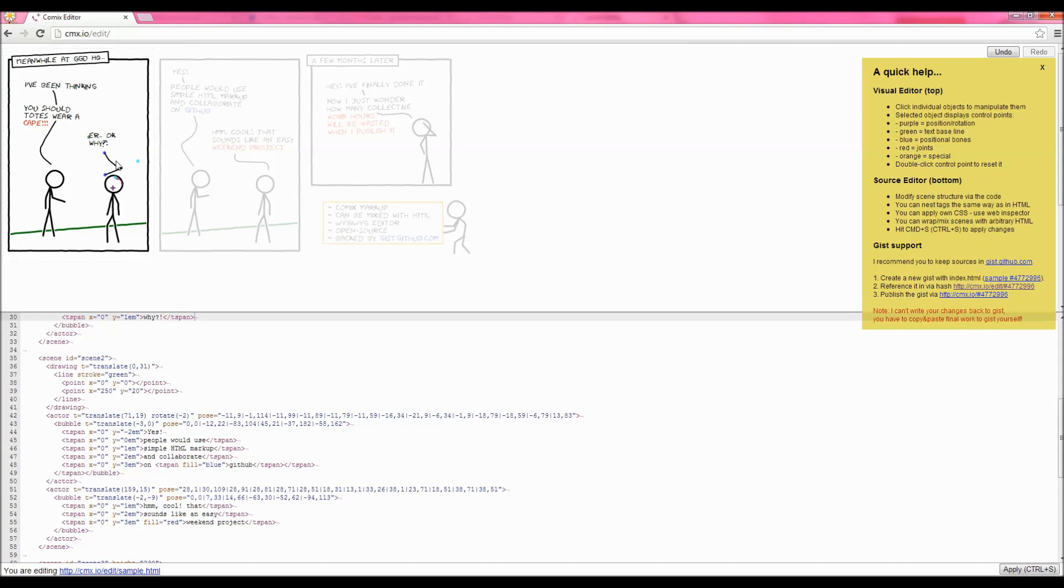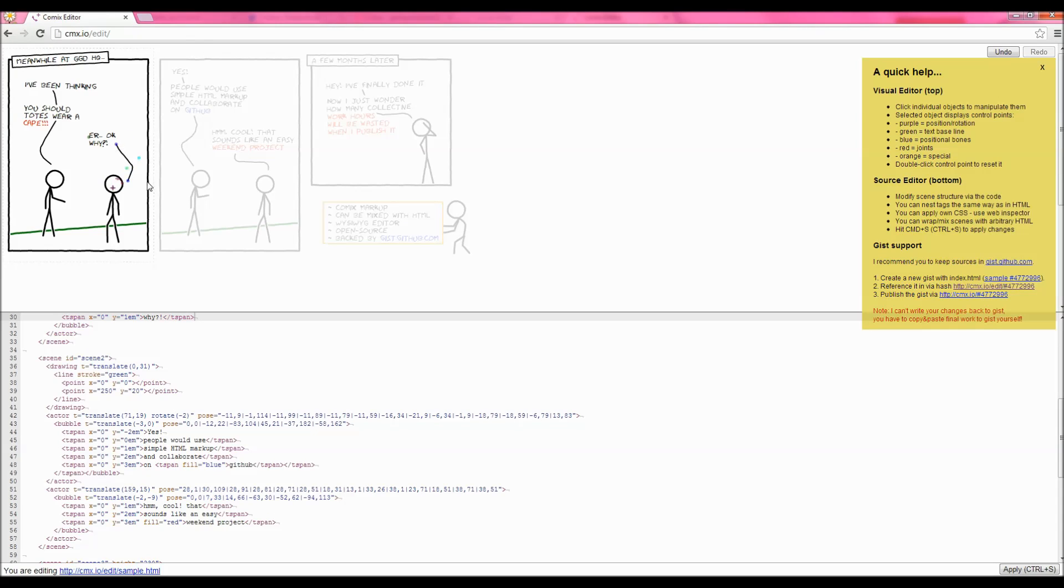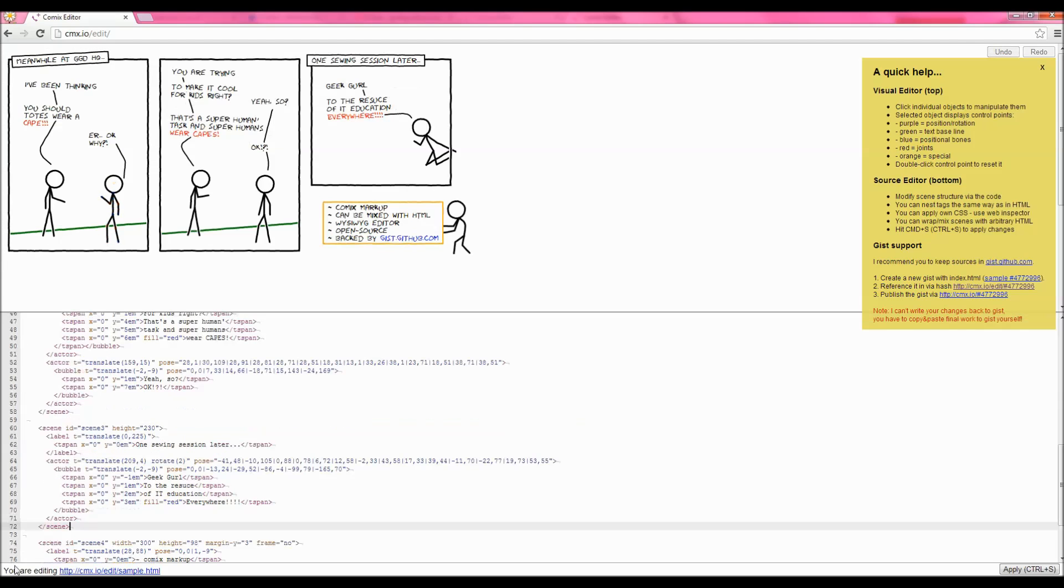All I'm doing in this video is I'm just changing the text for the speech bubbles first of all and I'm just going to use my mouse to move people around.